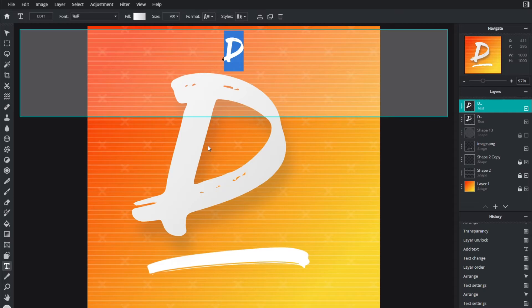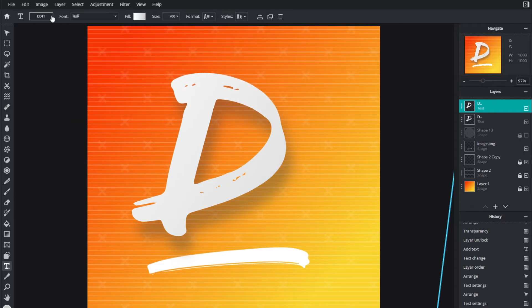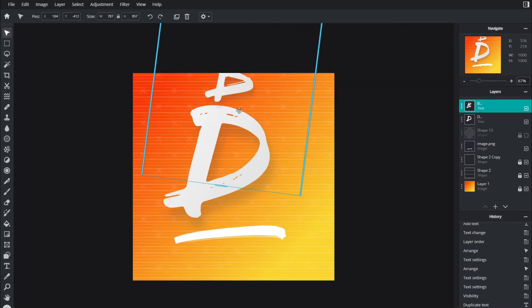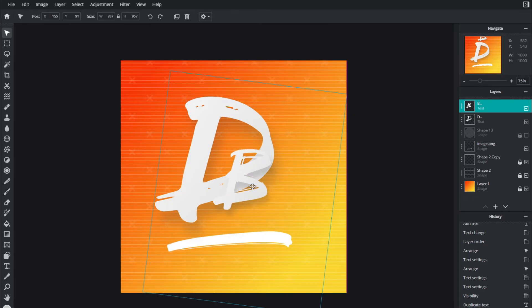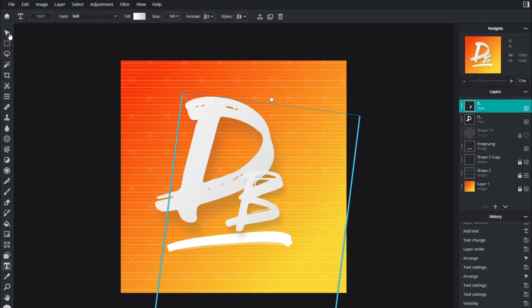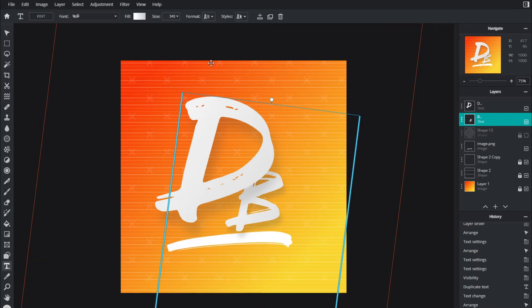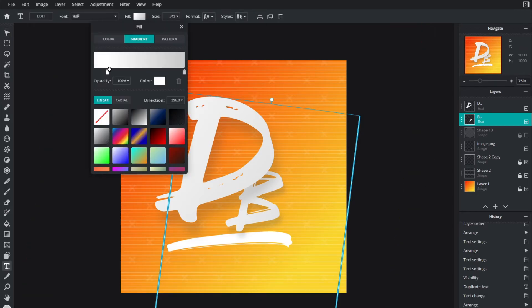I'm going to duplicate this D by right clicking and duplicating, and either triple clicking that or by just going to edit and changing this to a B. Drag this B to somewhere over here. This is size 343. I'm going to drag the B below D, so head back to the text tool.